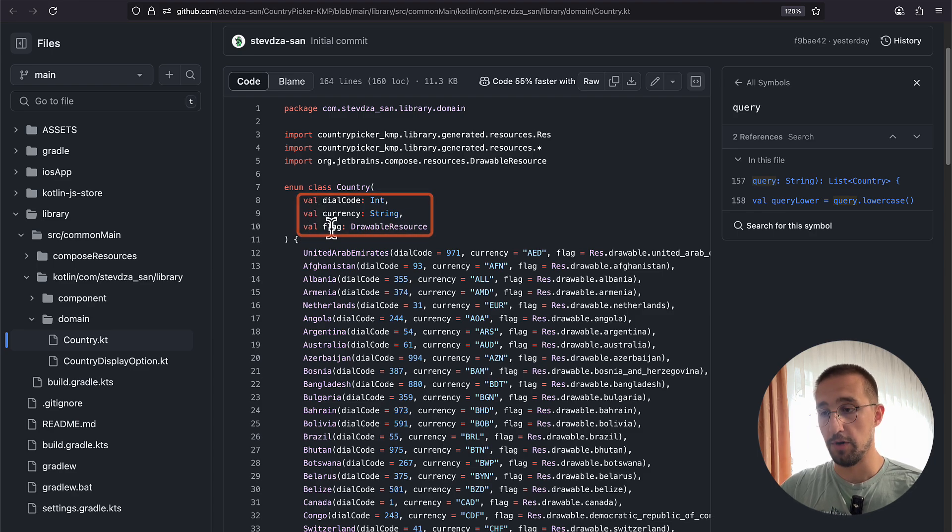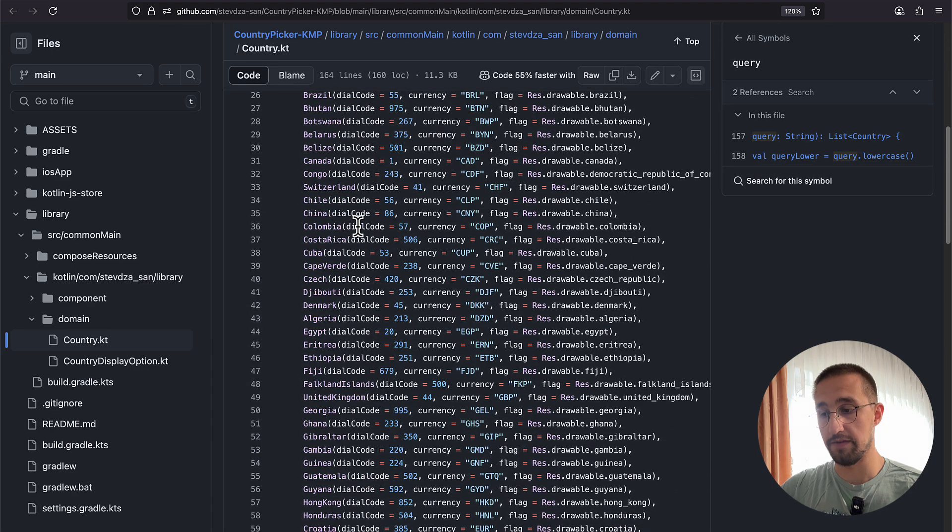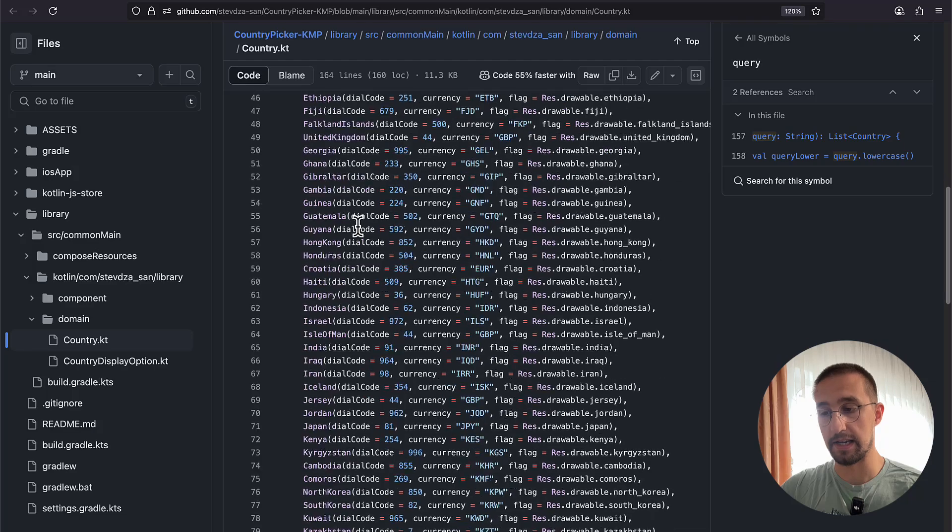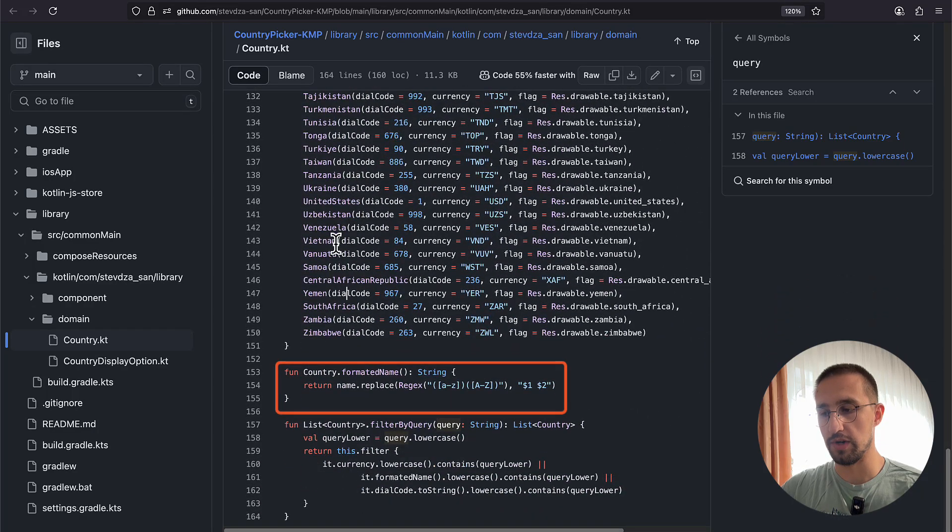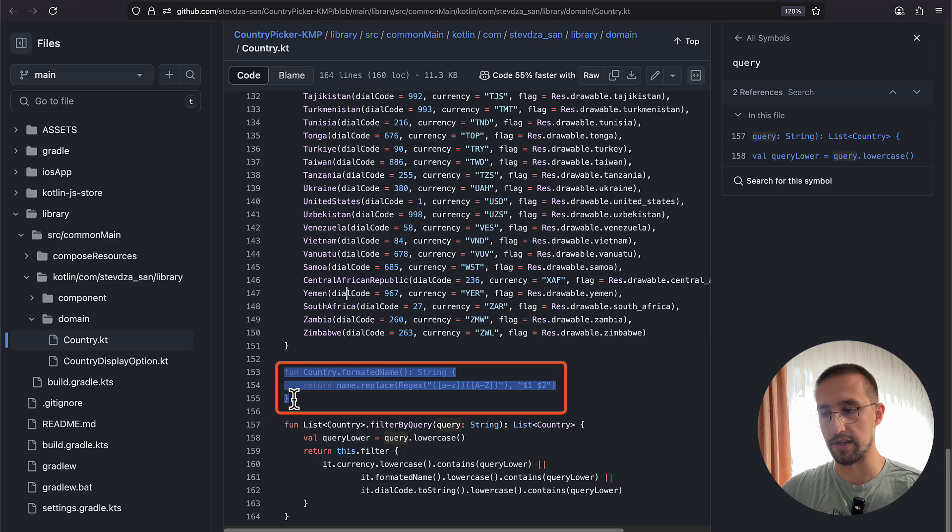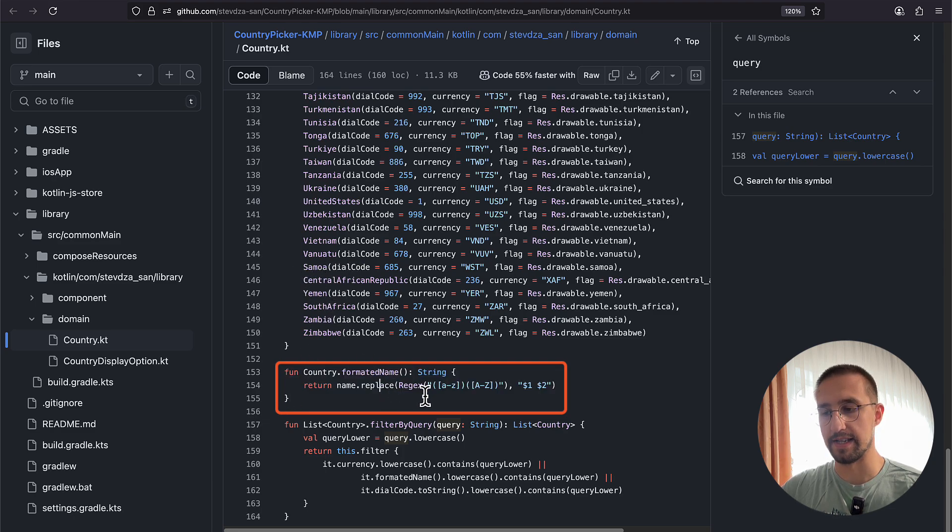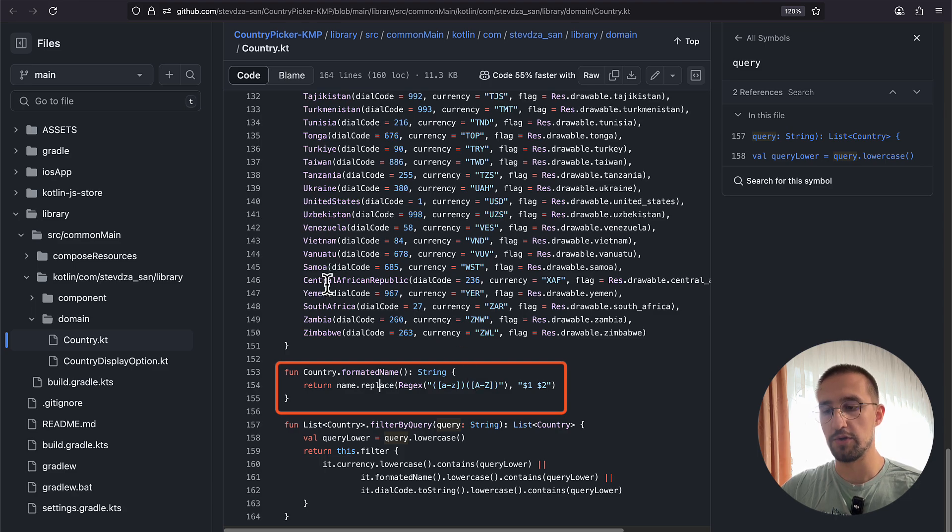On the bottom of this enum class, we also have two helper functions. The first one is used to properly format the name of each and every enum constant here. As you can see, we are basically using the capital letter as the separator, and we are separating those words by using this simple blank space.